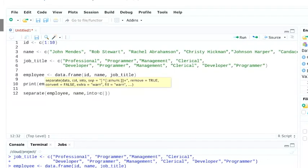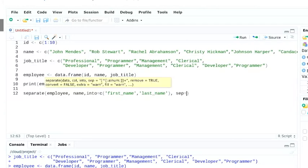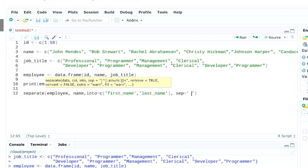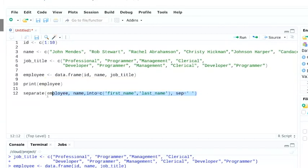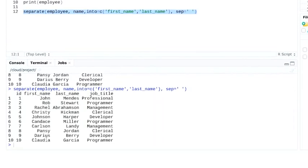We'll just name these new columns first name and last name. And finally, we'll tell R to separate the name column at the first blank space. When we run this, it'll build us new columns for the first and last names.